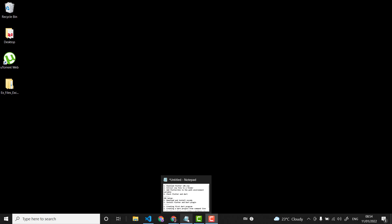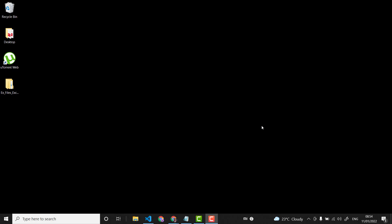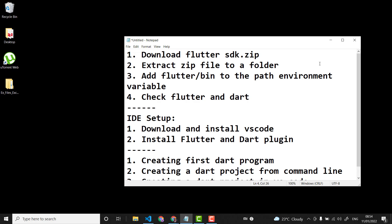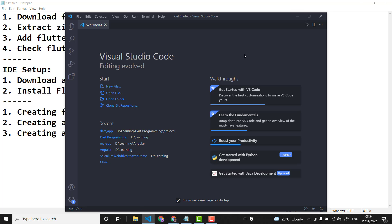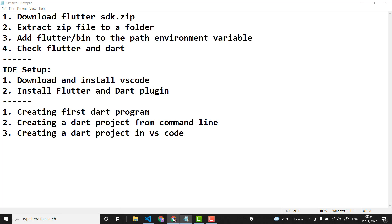Hello everyone. In this series we are going to learn Flutter and Dart programming. In this particular video we are going to set up Dart, set up VS Code, and then create our first Dart project. So these are the steps we are going to follow.